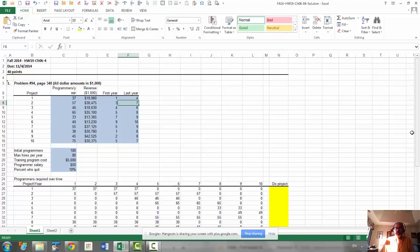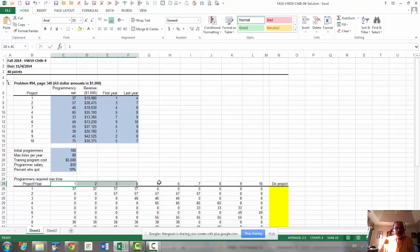So if we select a particular project, then we have to make that many programmers available for the duration. So that's where this table, we need to set this table up based on that. So we have two conditions. Our horizon is 10 years. So we have two conditions, the start year and the end year.